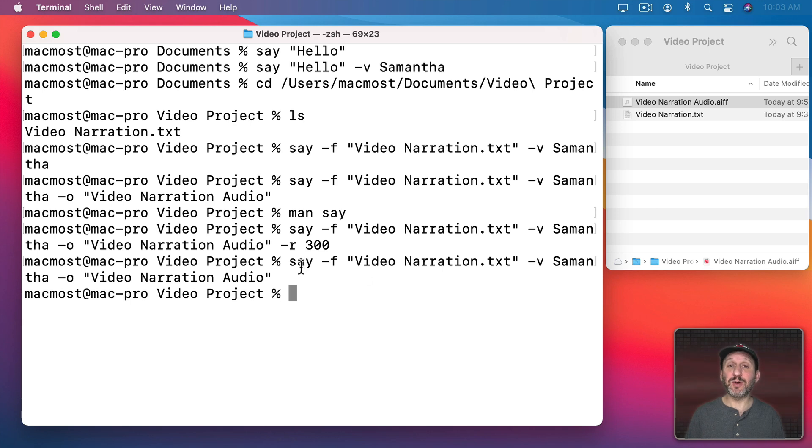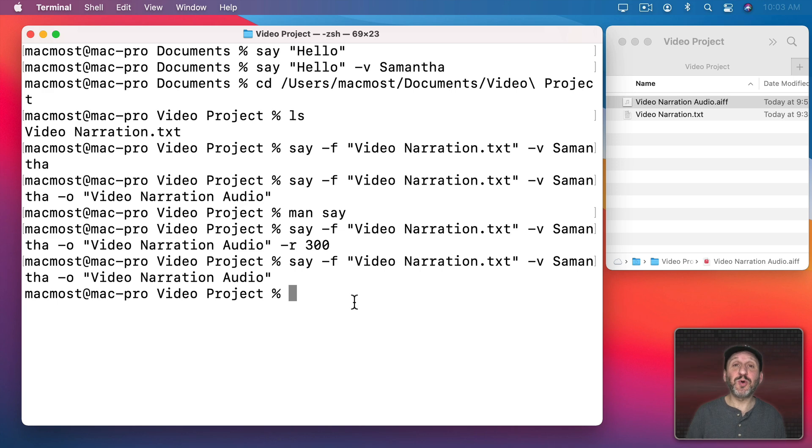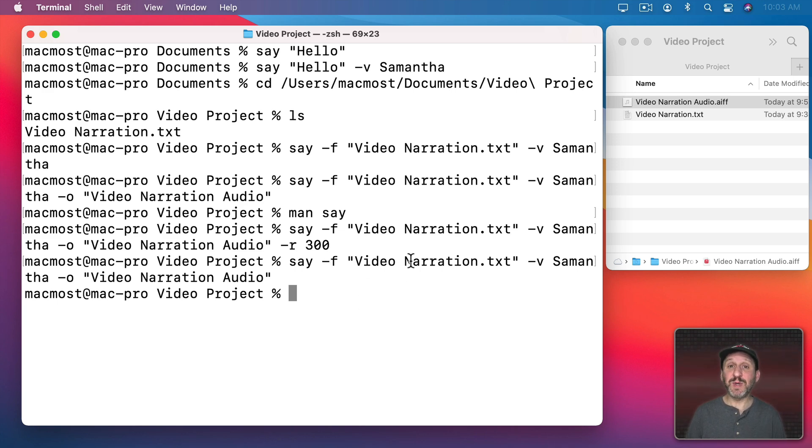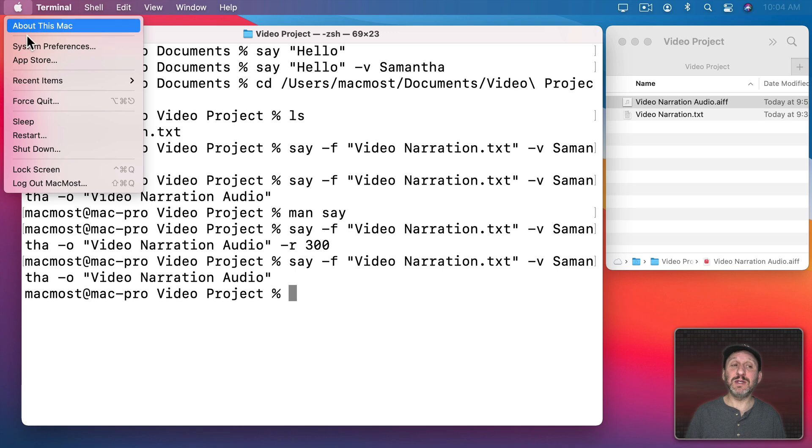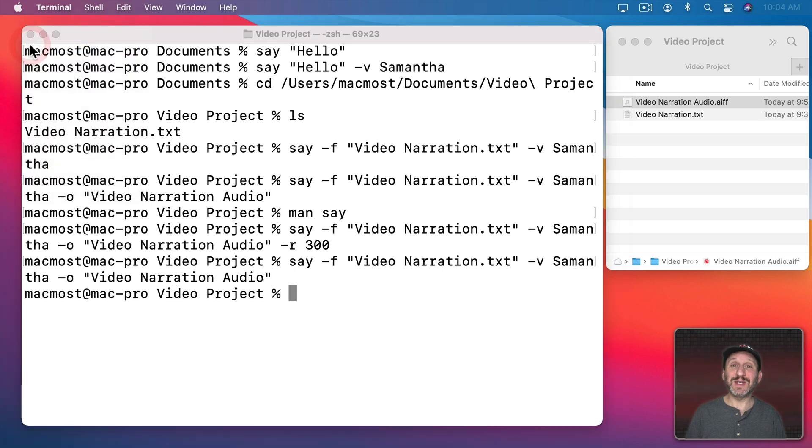The best thing about this technique is it's so easy to generate the audio once you have this going. You can easily go back here in Terminal and have it re-speak the text file after you edit it, or even just put words in quotes instead of using dash F to have it speak something really quick and save it to another file.